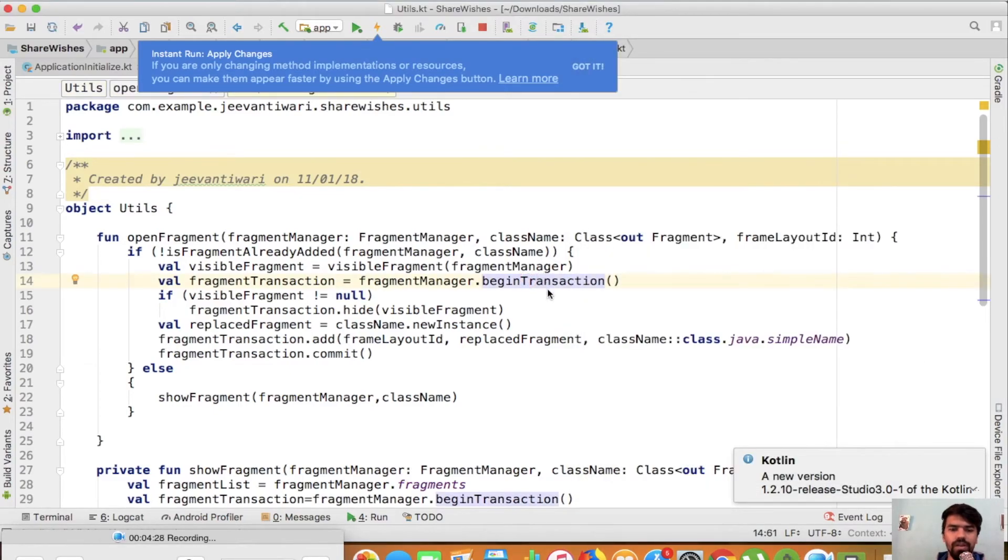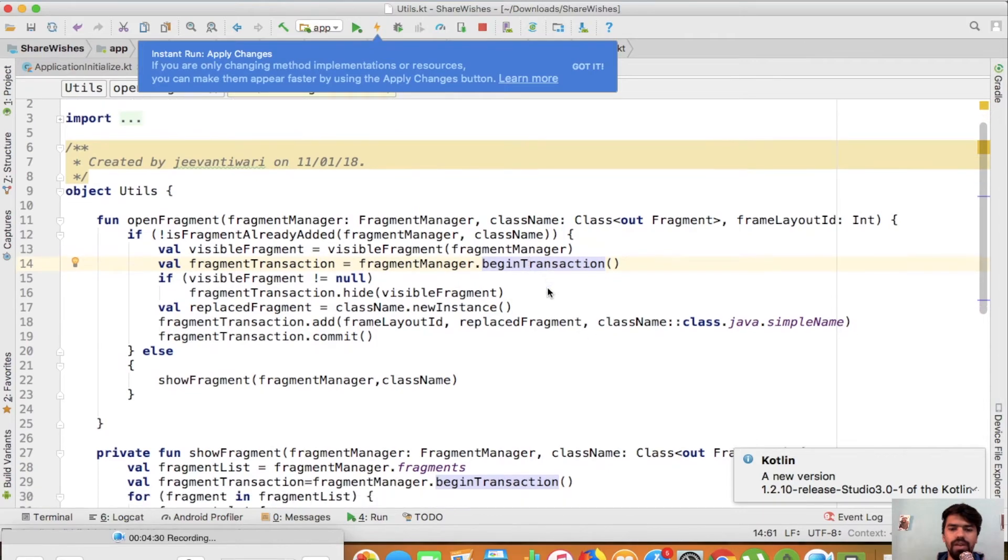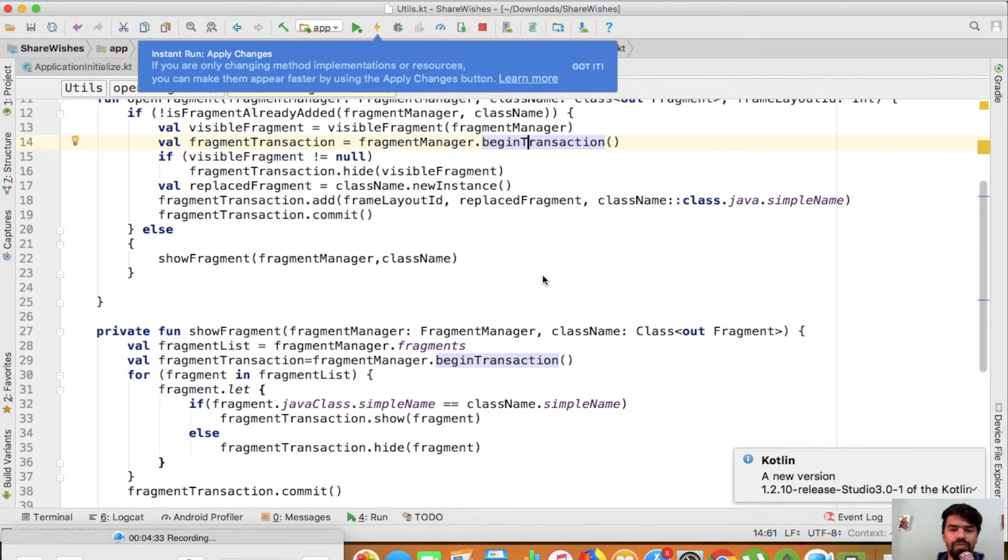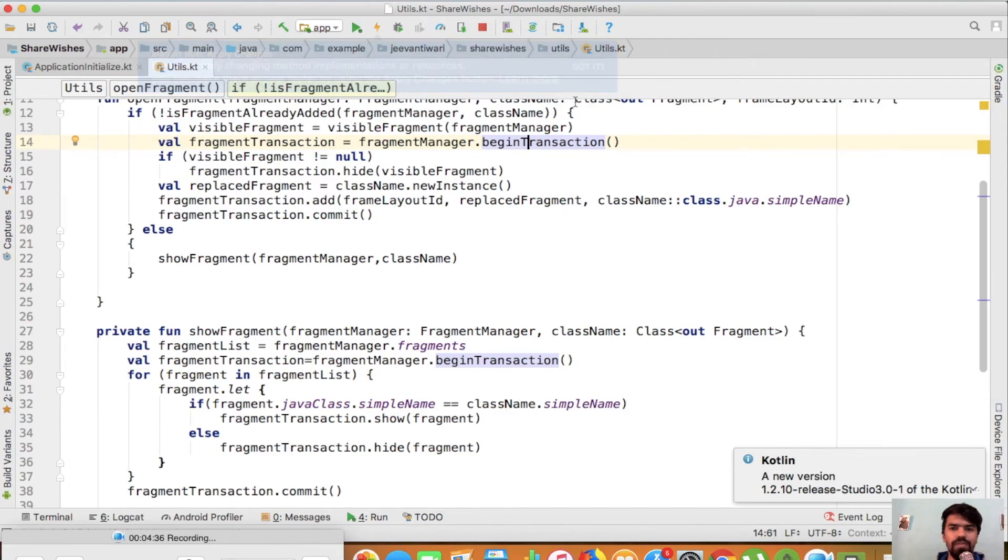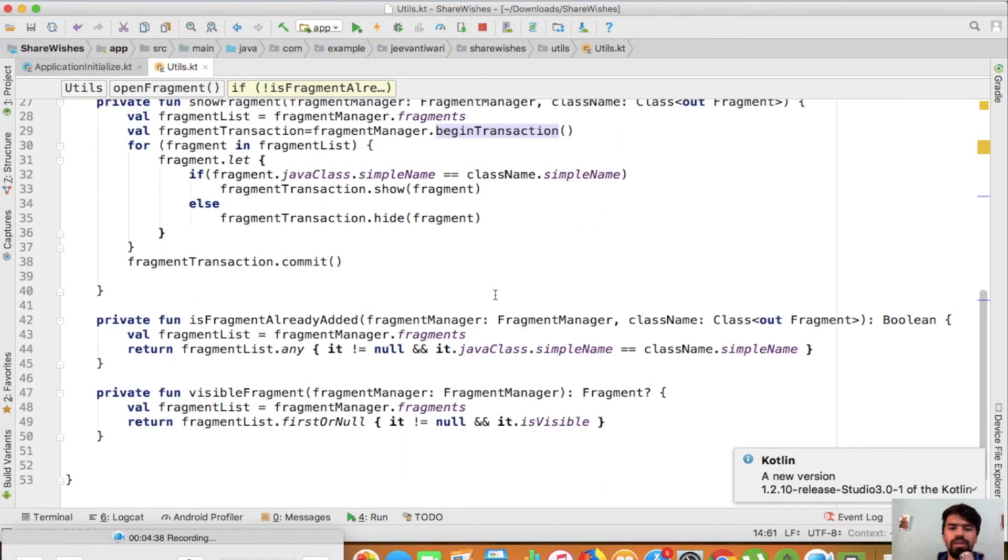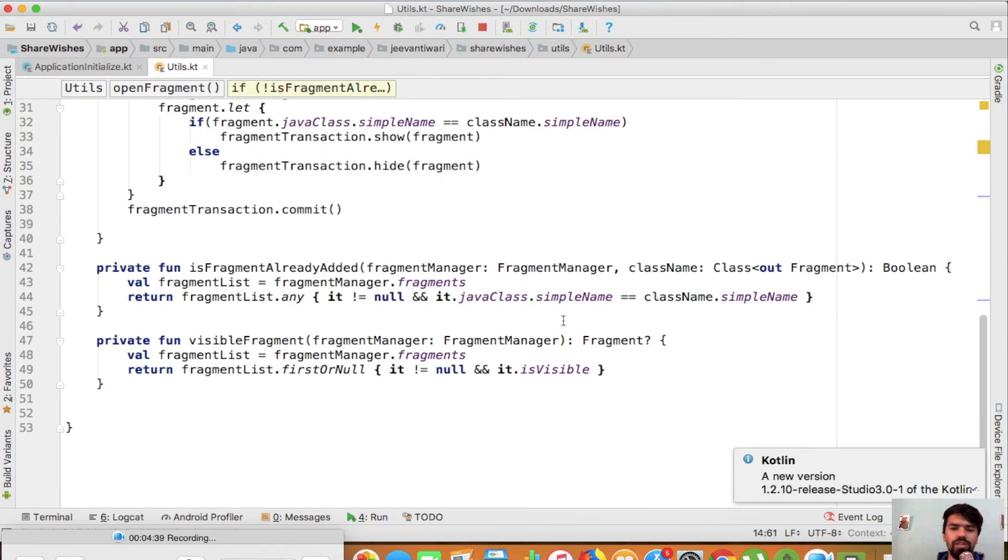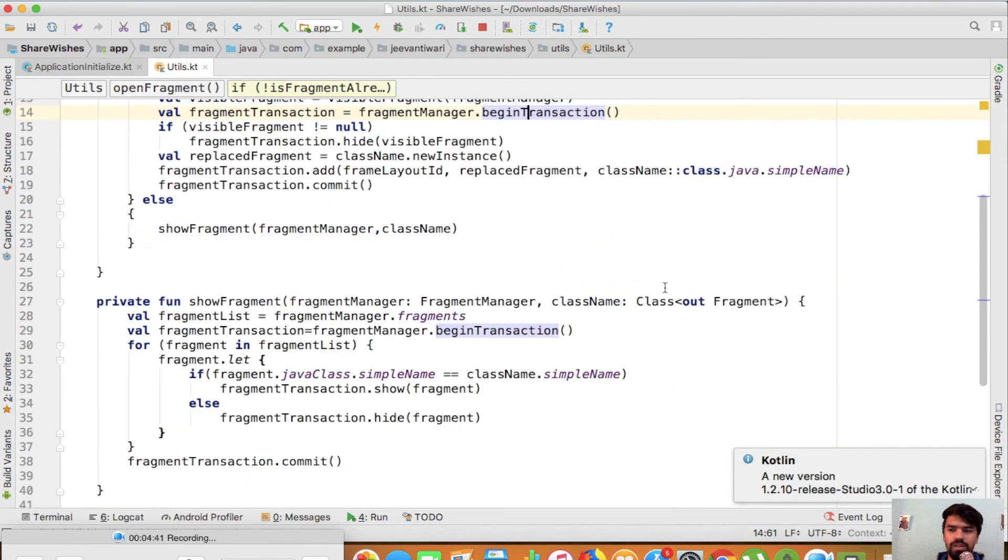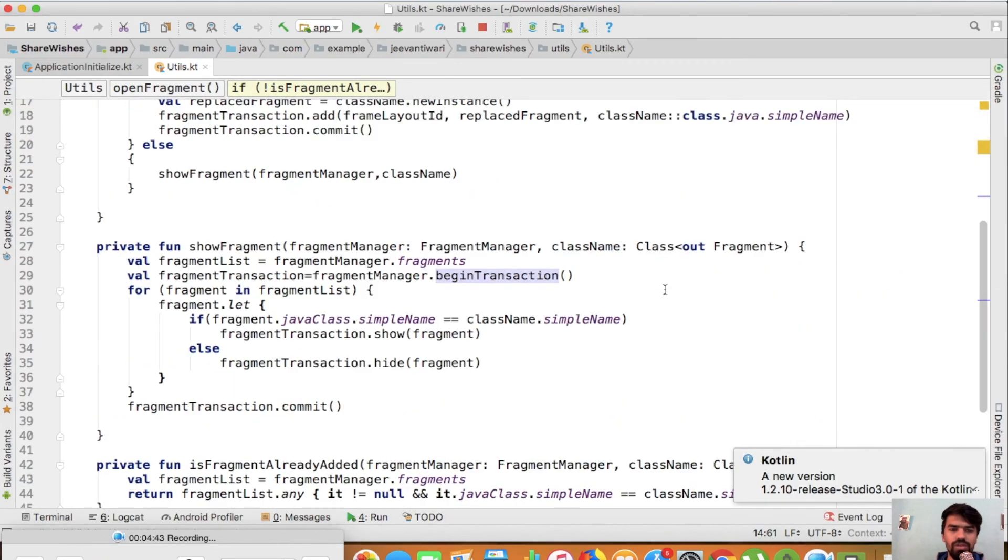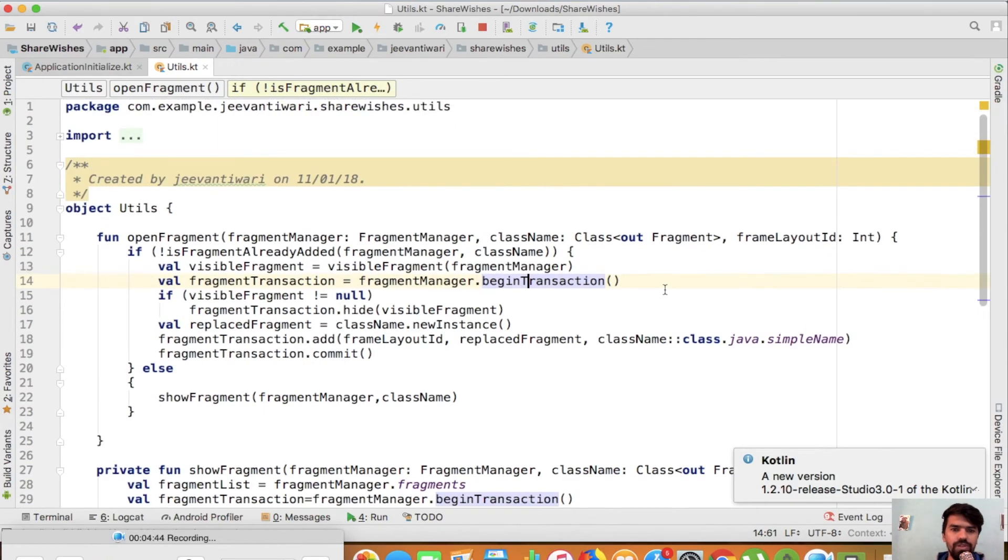Go to home fragment and favorite fragment. Now you can see that our every problem is solved. We are adding fragment only one time to the fragment manager and reduced the code lines also. That's it for this video.